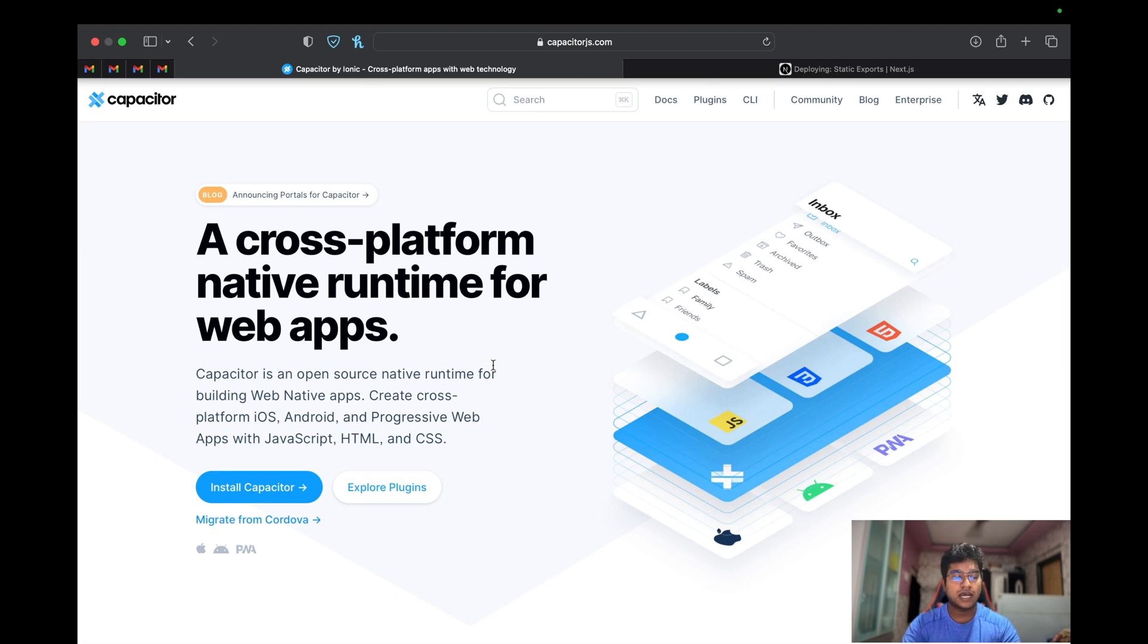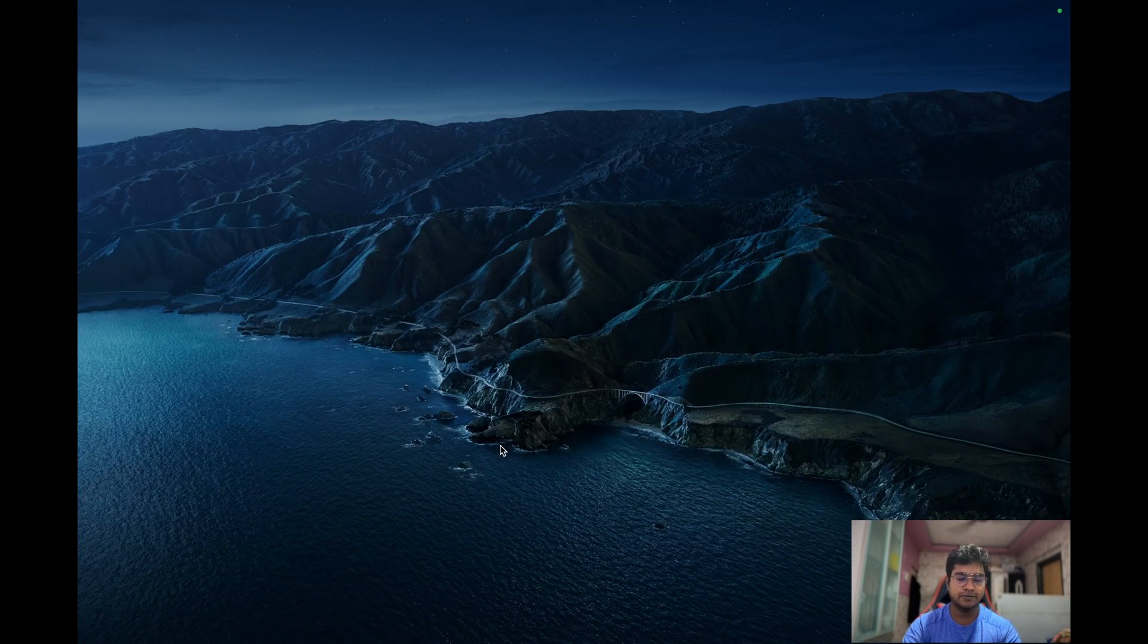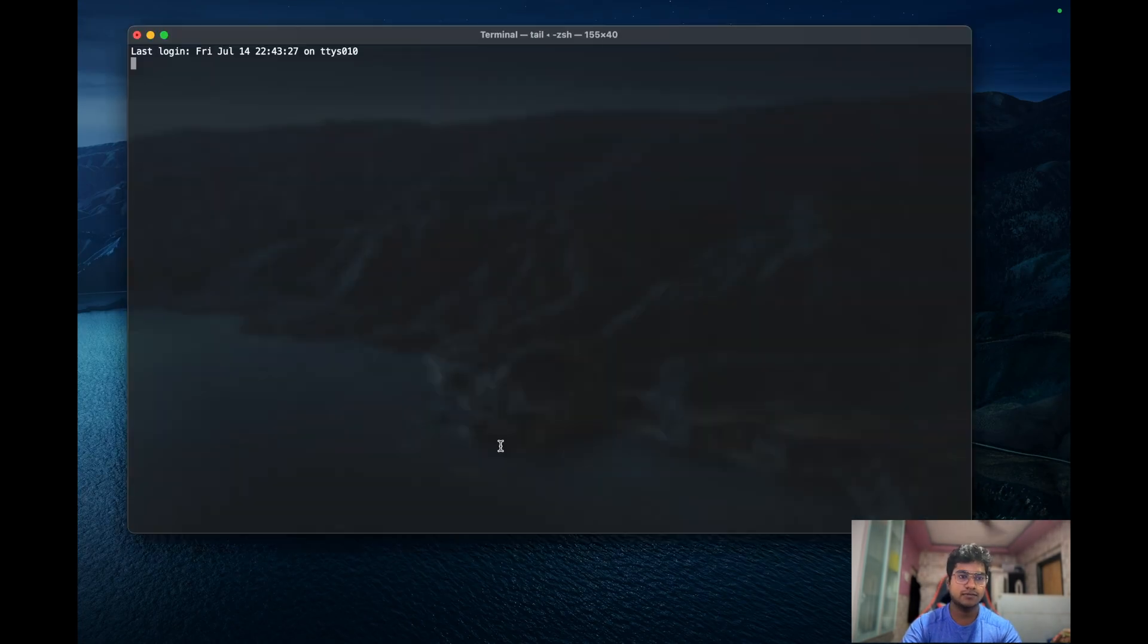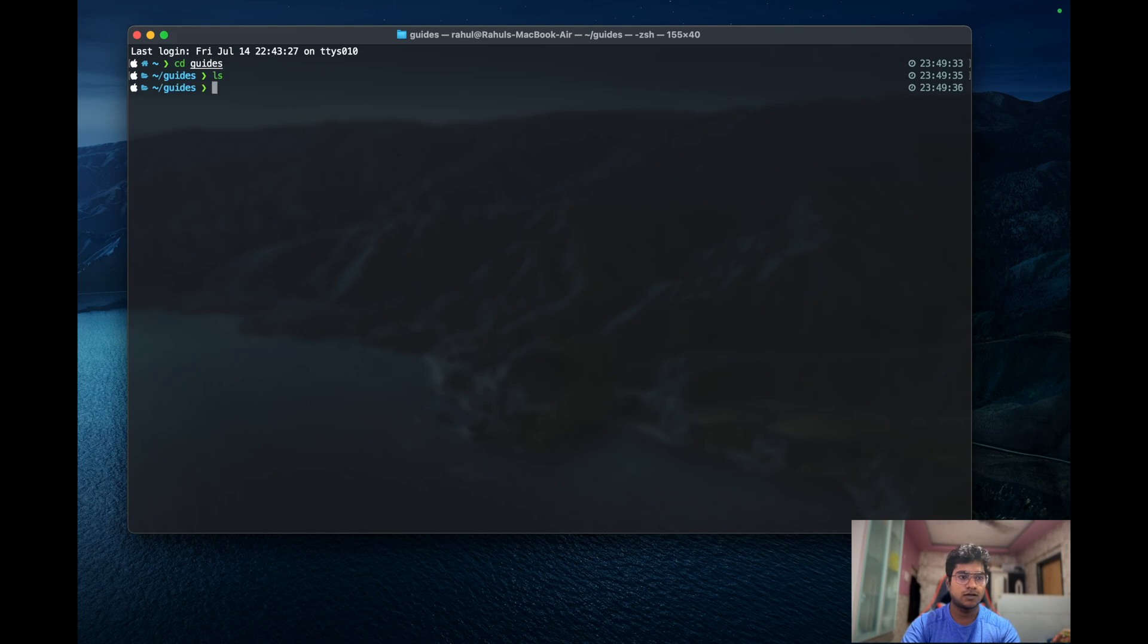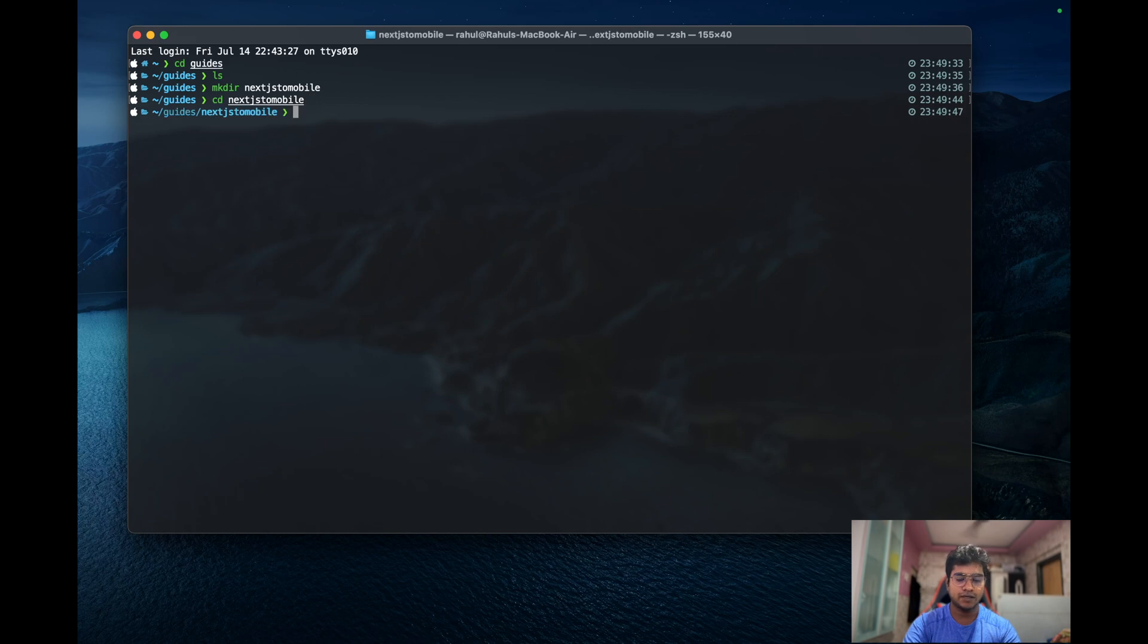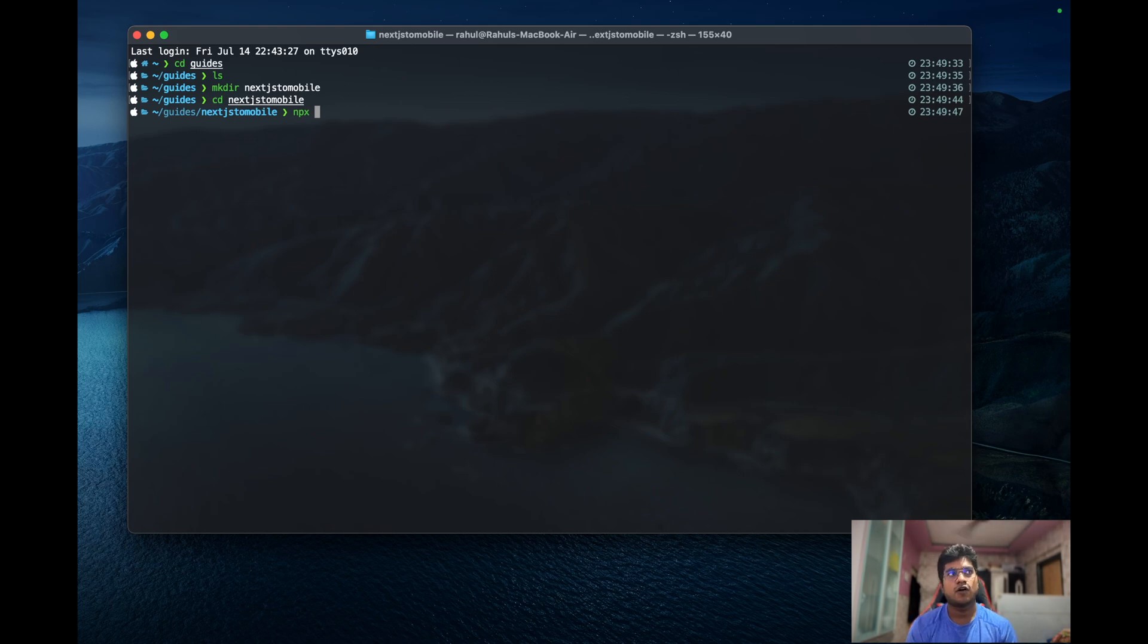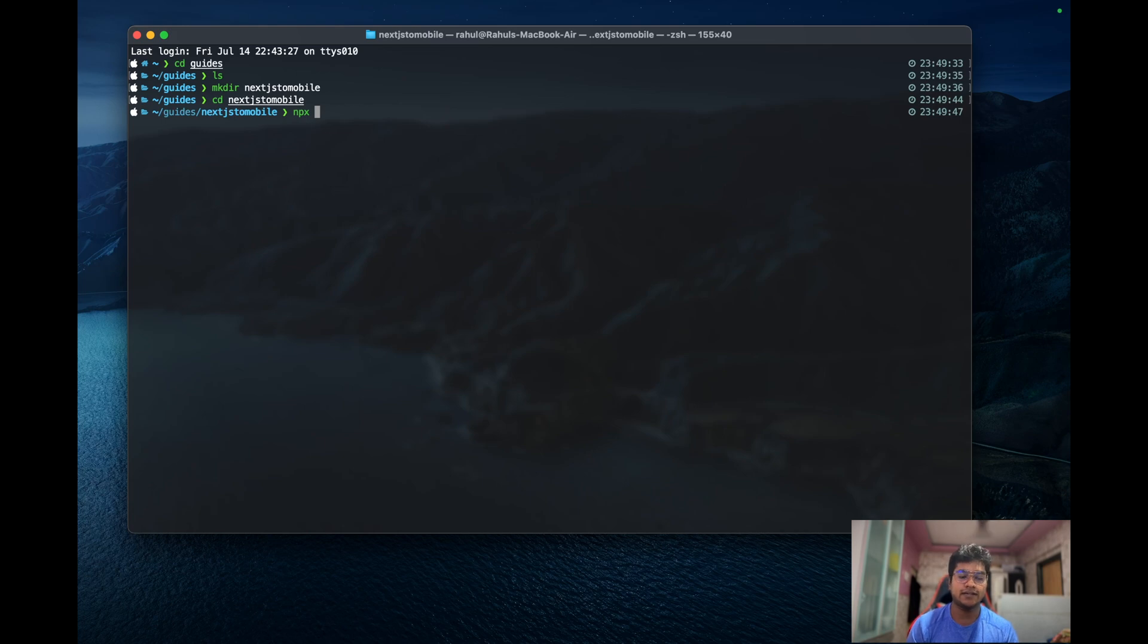To start with it, let's go to install Capacitor. Let's first start with the project. I'll just go to a folder and now I'll create a new directory, nextjs-to-mobile, cd to nextjs-to-mobile, and now using this tool called npx - npx is a special tool that is available from npm 6. Using npx you can directly create any kind of application or you can invoke any kind of commands.